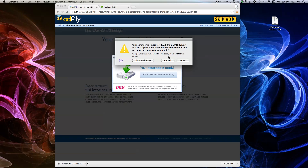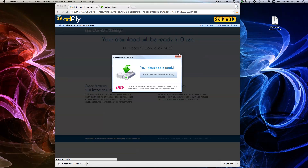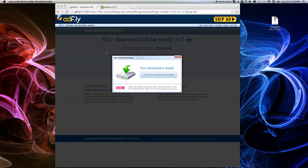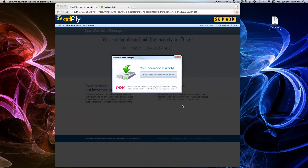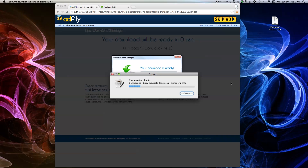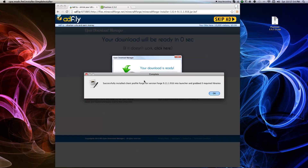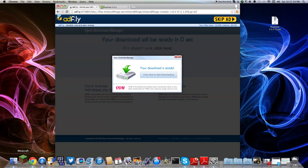Click on it, then open, and something's going to pop up. It's going to ask if you want to install it for a client, which is single player, install it for a server, or extract the Forge file. Hit OK and it's going to load — it's going to take a little while. When it's complete, hit OK and then go to your Minecraft launcher.